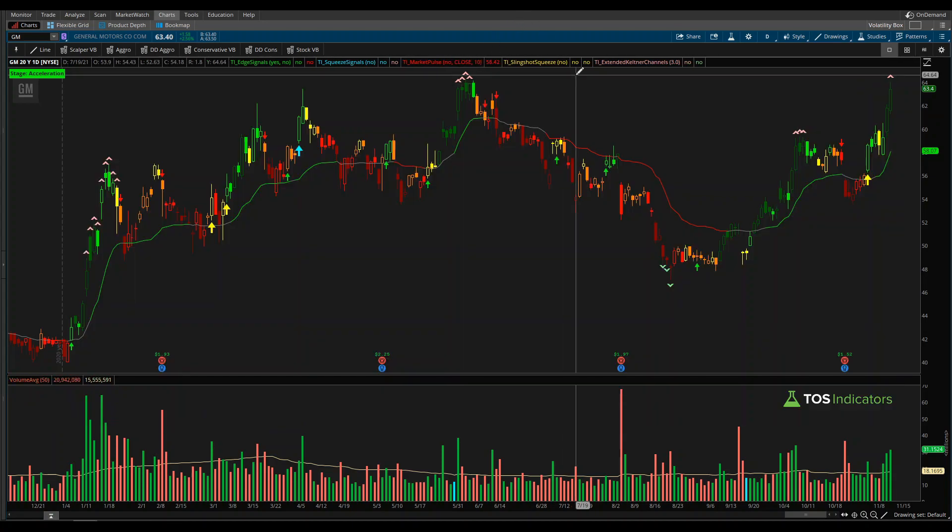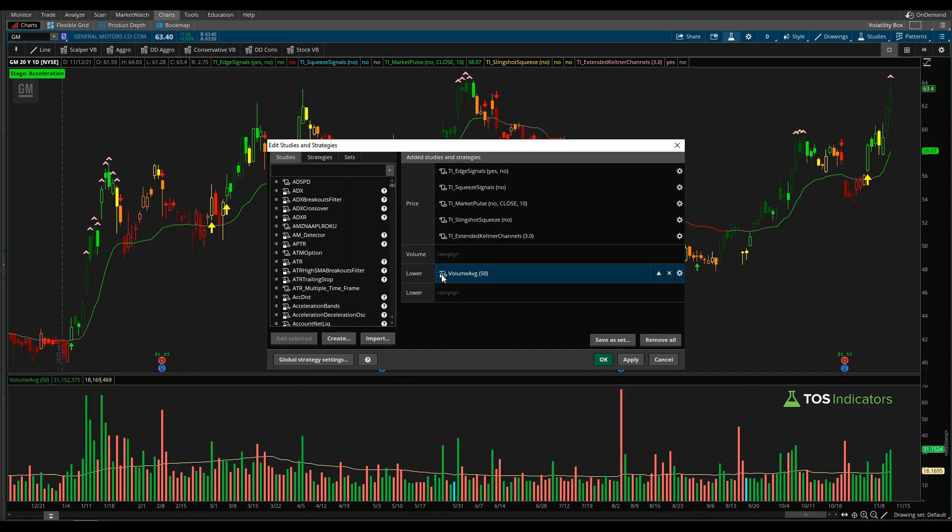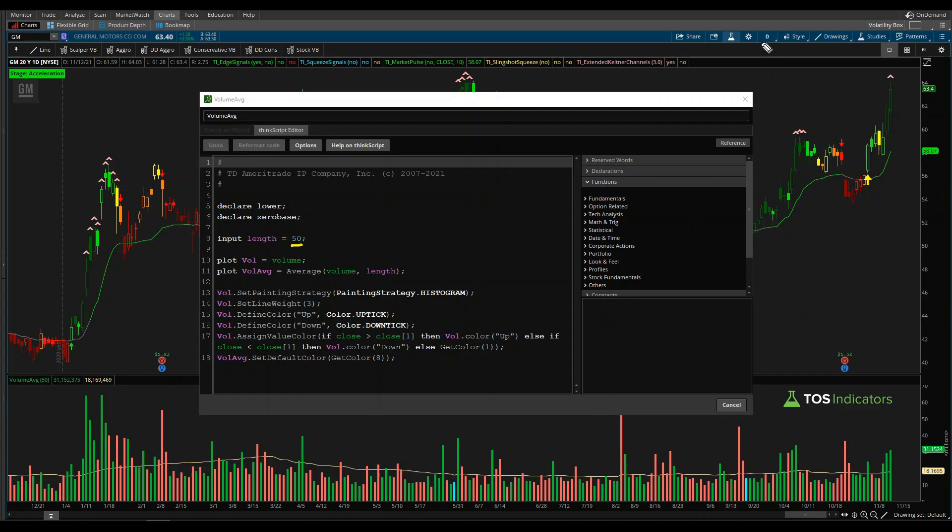If I come back inside of Thinkorswim first, let's open up this study. This is a free study available inside of Thinkorswim. Just search volume average right here. Inside of this code, we can see we have a few different plot variables. The first variable is the actual volume, which is called vol. The second variable is the average over whatever length you have it set to, which by default is 50, and we're on a daily time frame chart. So this is the average volume over the past 50 days.